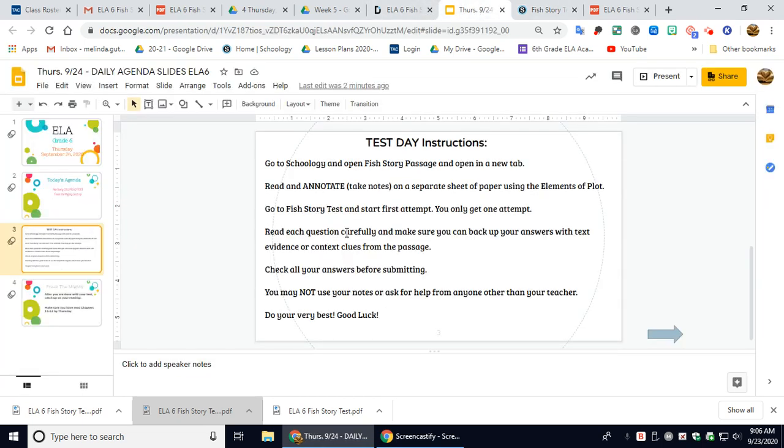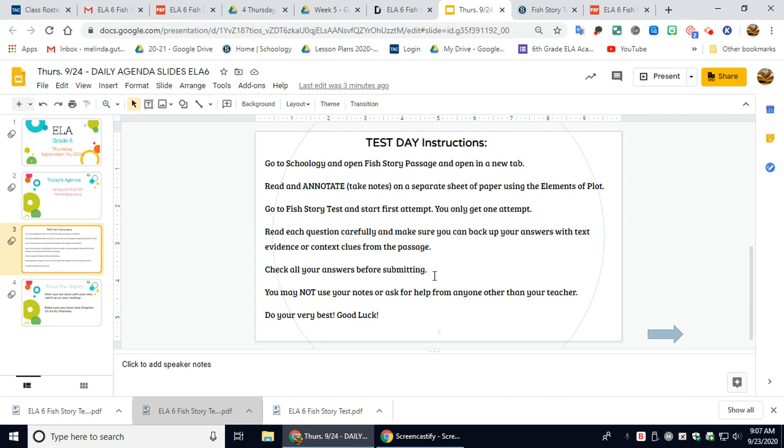Read each question carefully and make sure you can back up your answers with text evidence. So make sure you go into the test and look for context clues or text evidence for each answer you choose. Be sure to check all of your answers before submitting. You may not use your notes or ask for help from anyone other than your teacher.